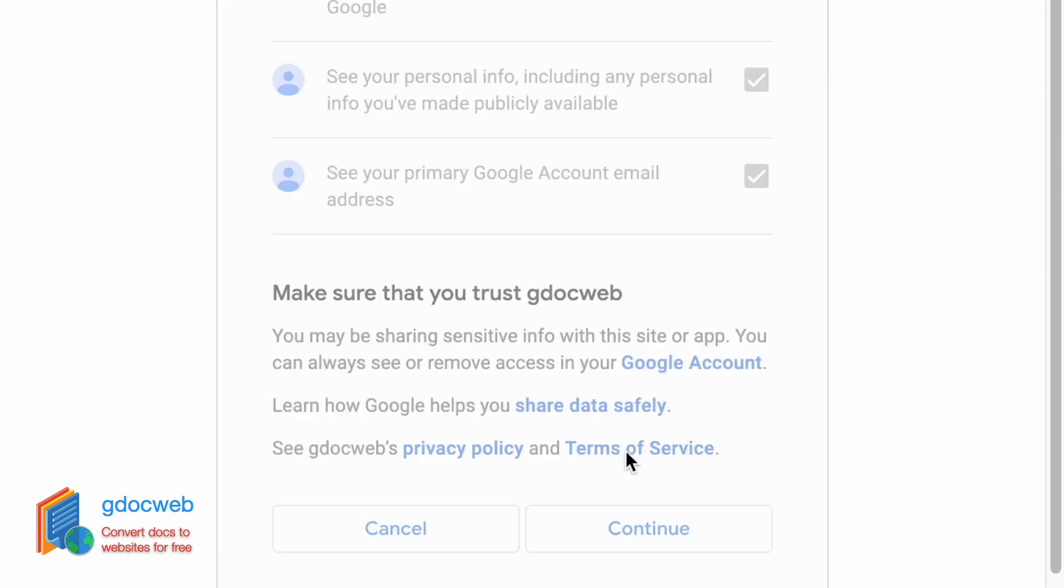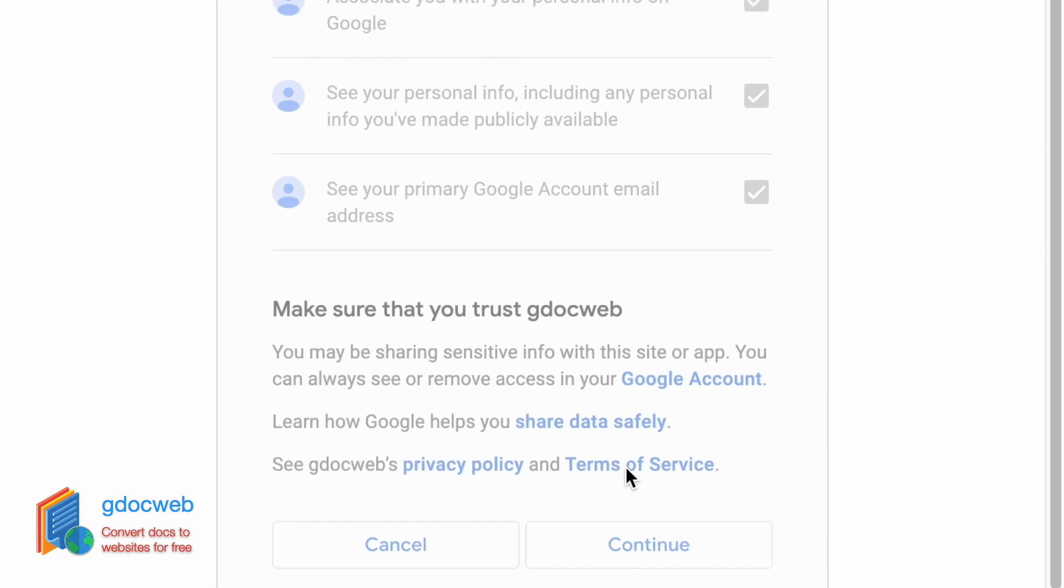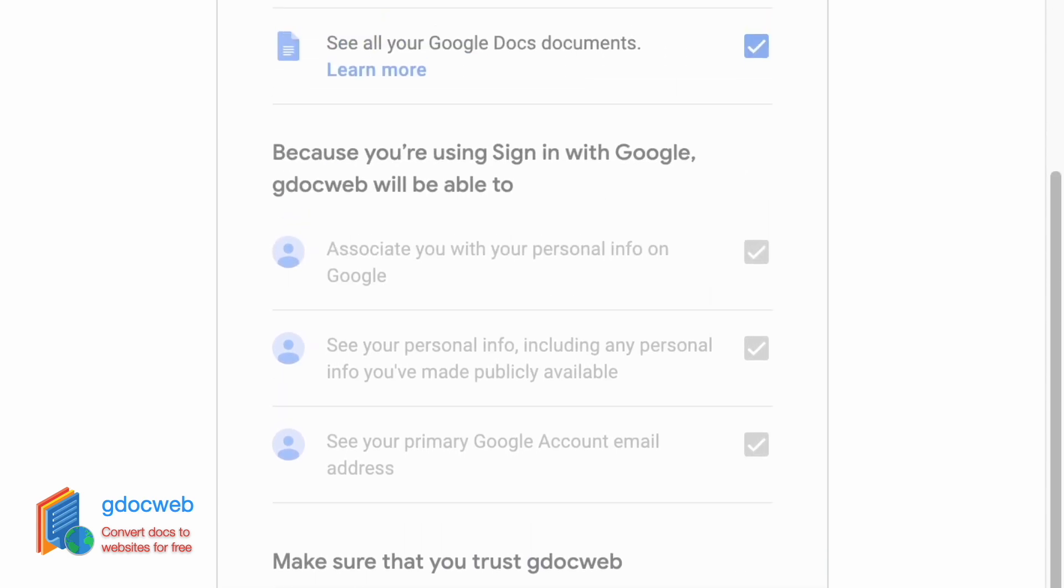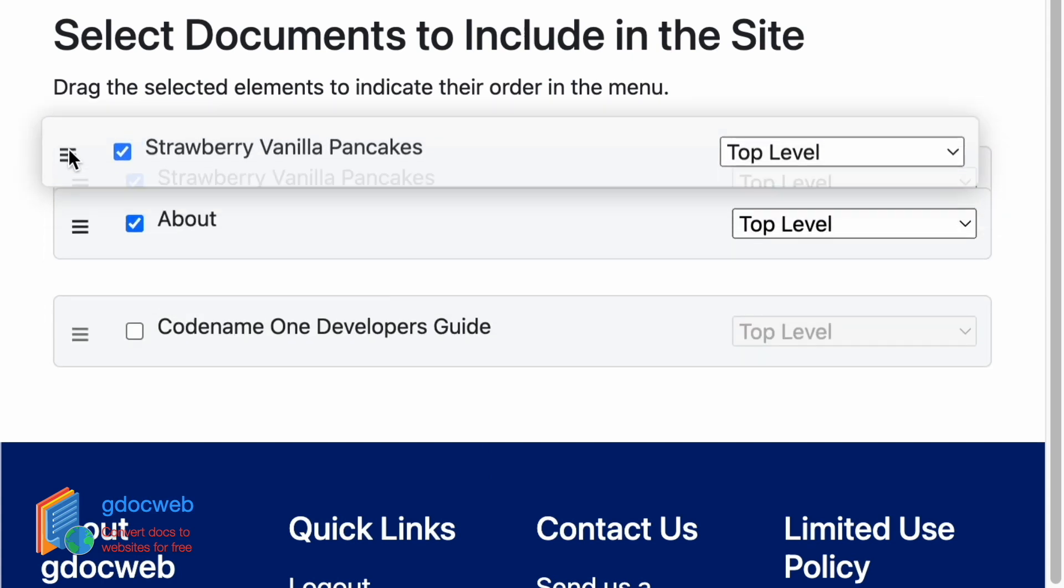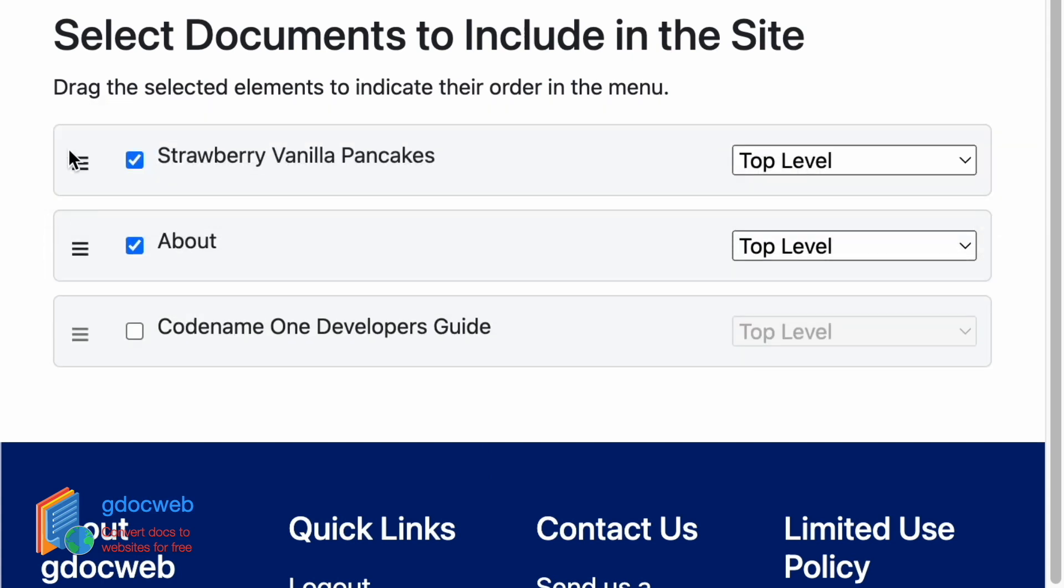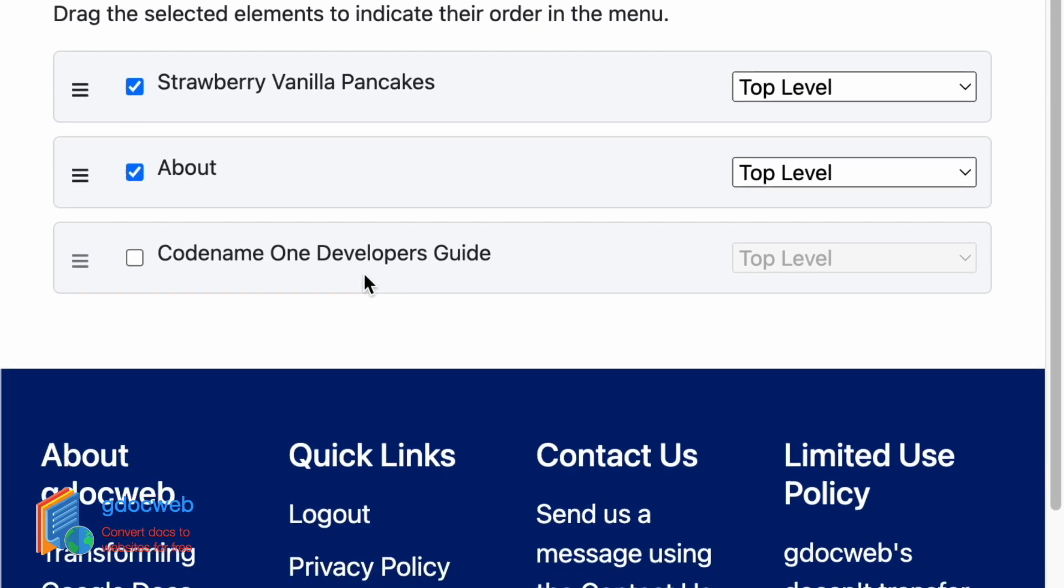We can select the documents that we want to use for the website. The first document will be the home page. We can reorder them and define how they appear in the menu. I'm selecting a recipe and a simple about page.